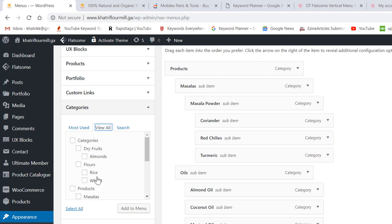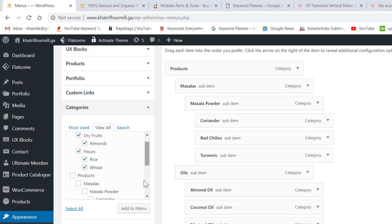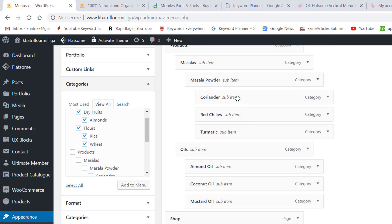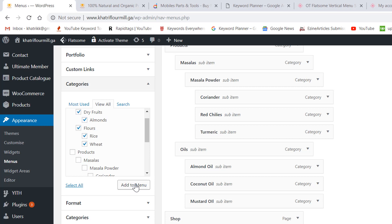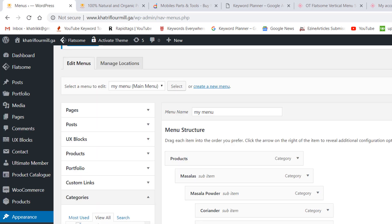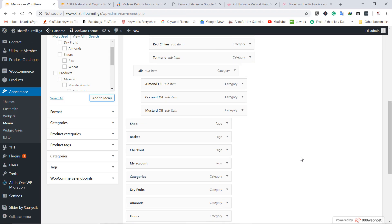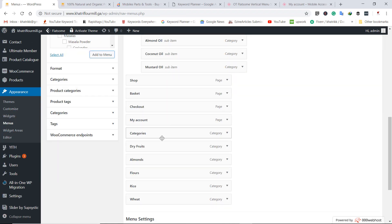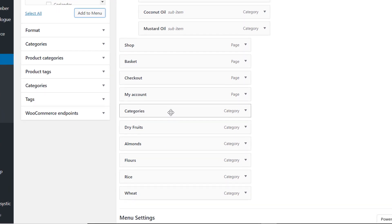There is nothing to show initially, so click on View All. Now you can see all the categories we just created are available here. Select this one, this one, this one — choose all the categories you want to add. Now I am going to add these categories to the menu by clicking Add to Menu.